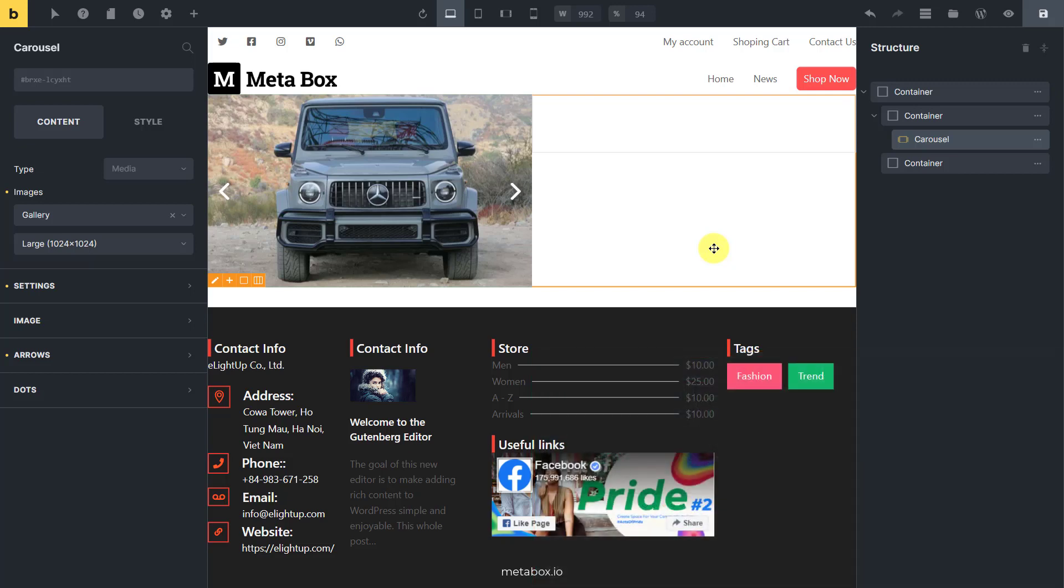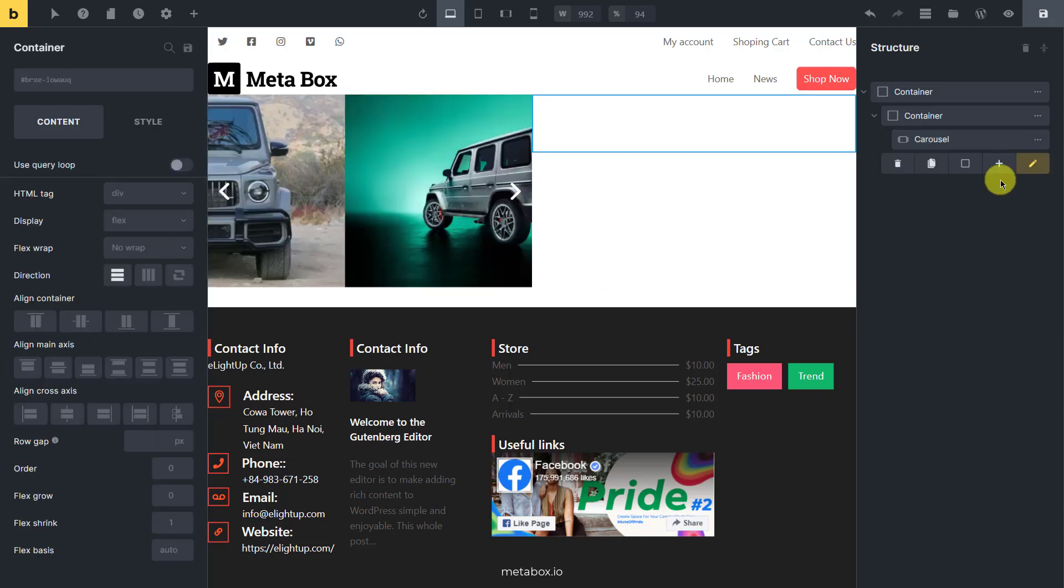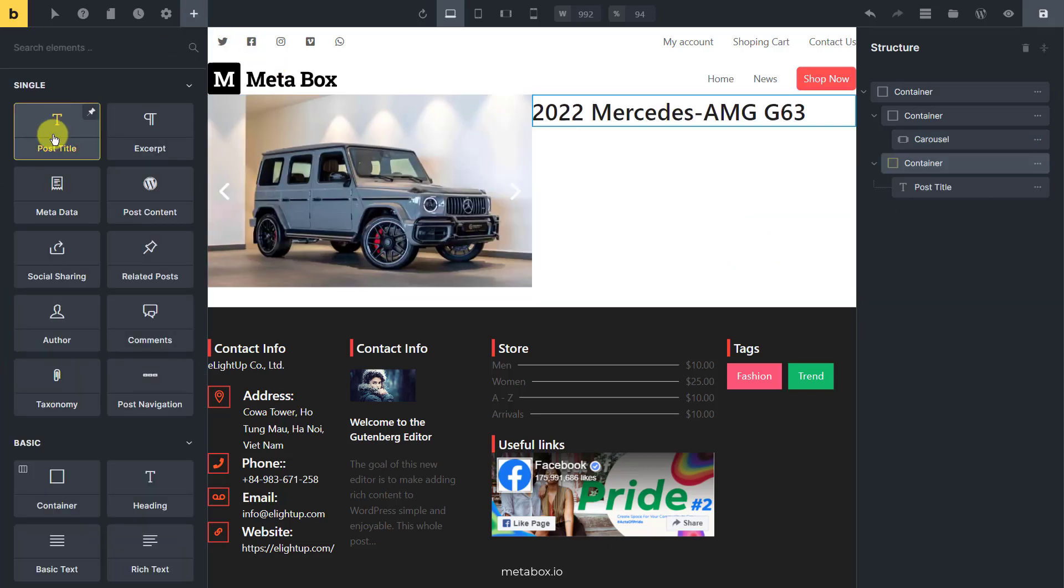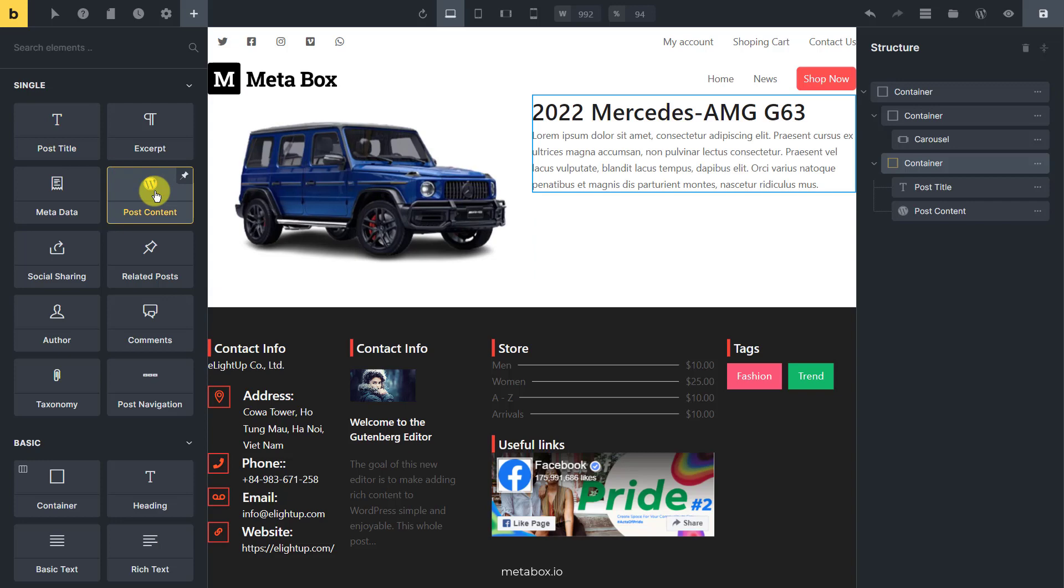That's done for the first column. Now, let's get the data of the car and display it in the second column. Since the name and description of the car is post title and post content, add the post title and post content elements.